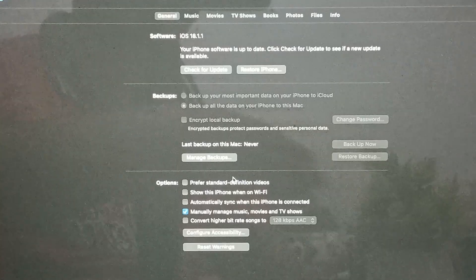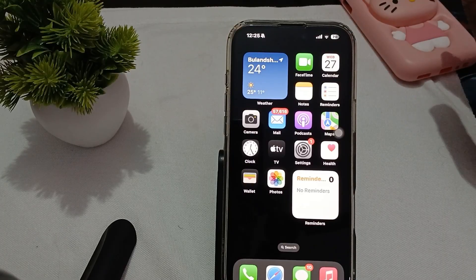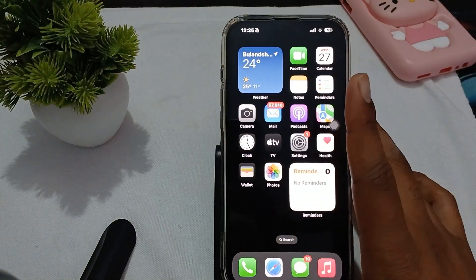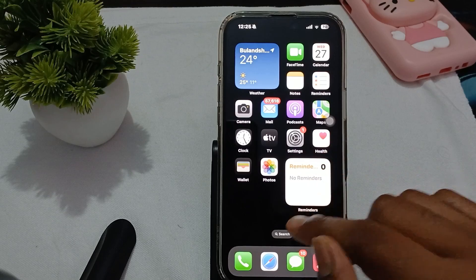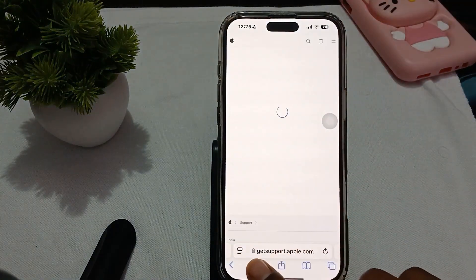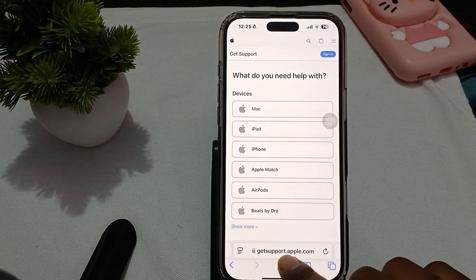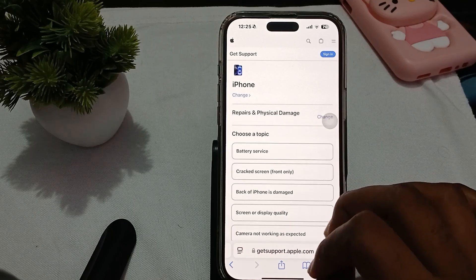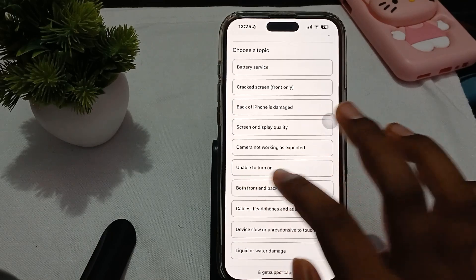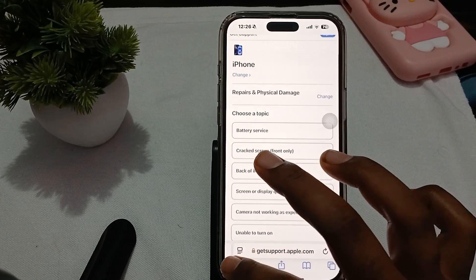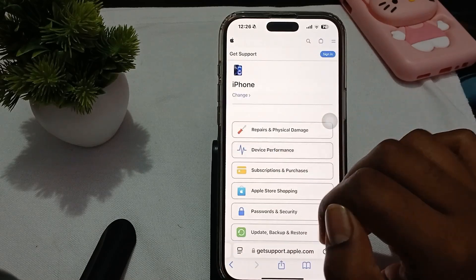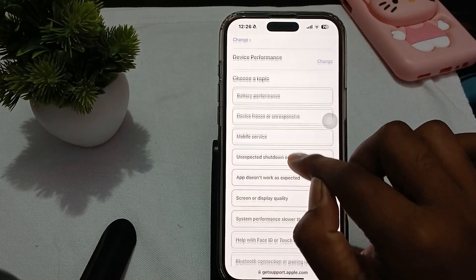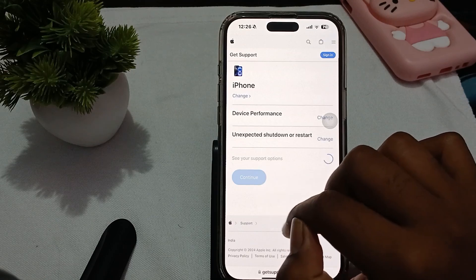If you're still having the issue, contact the Apple support team. Use any device and go to Safari browser, then navigate to getsupport.apple.com. Choose iPhone, then go to 'Repair and Physical Damage.' You can also choose 'Unable to Turn On,' or go back, choose iPhone, then 'Device Performance,' and select 'Device Frozen,' 'Unresponsive,' or 'Unexpected Shutdown and Restart.' Choose any relevant option, then tap Continue.